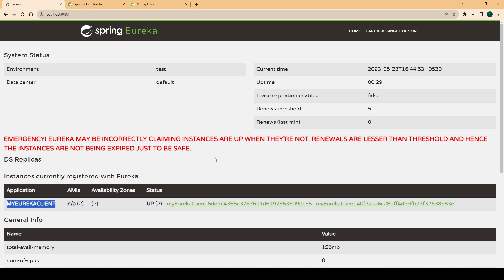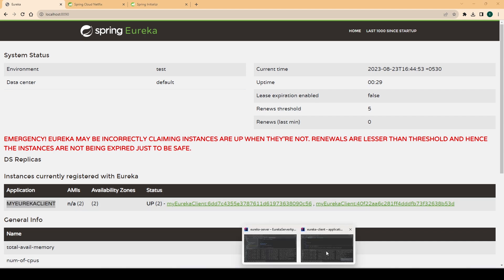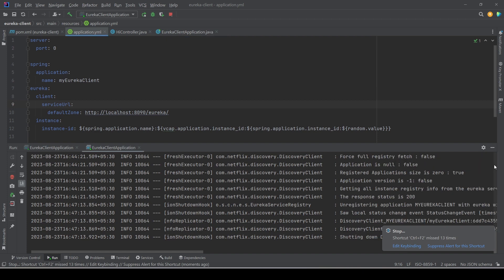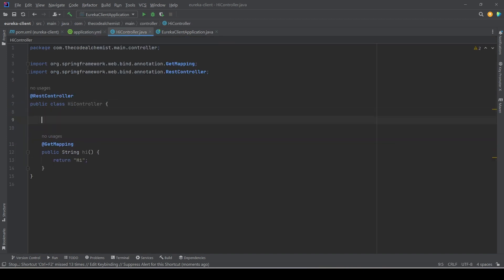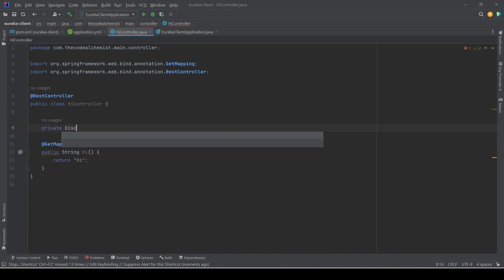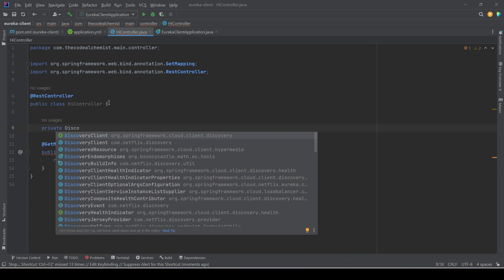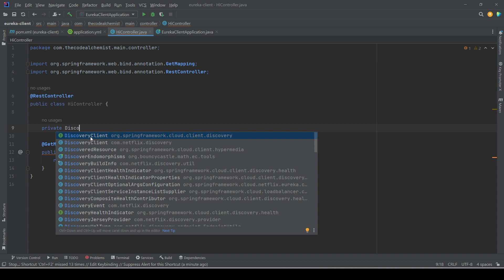That's the responsibility of the service registry — to maintain information about the different services running in the system. Once the registry has those details, anyone can query it to get information about a microservice. Now let's see a quick way to query the discovery server. We'll go back to the Eureka client and use the DiscoveryClient. Note that this DiscoveryClient comes from 'org.springframework.cloud' — there's one specific to Netflix Eureka, but it's best practice to use the Spring Framework abstraction.